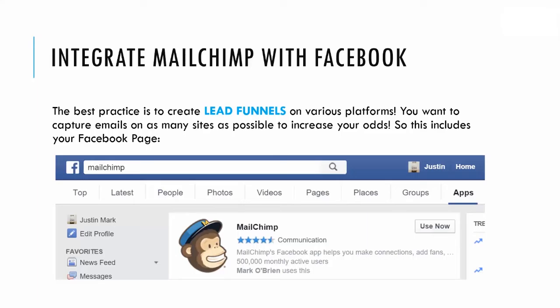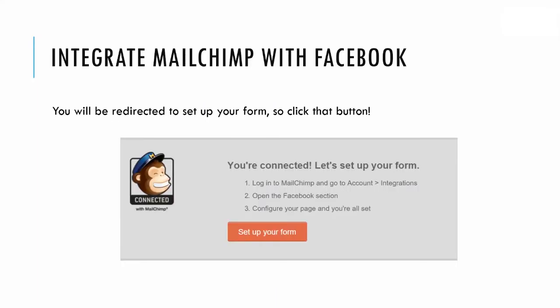On Facebook, search the term MailChimp in the top search bar. On the search page, click the Apps button in the top nav bar, then click the Use Now button next to the MailChimp app. By doing this, you'll be able to pair your MailChimp account with your Facebook page.